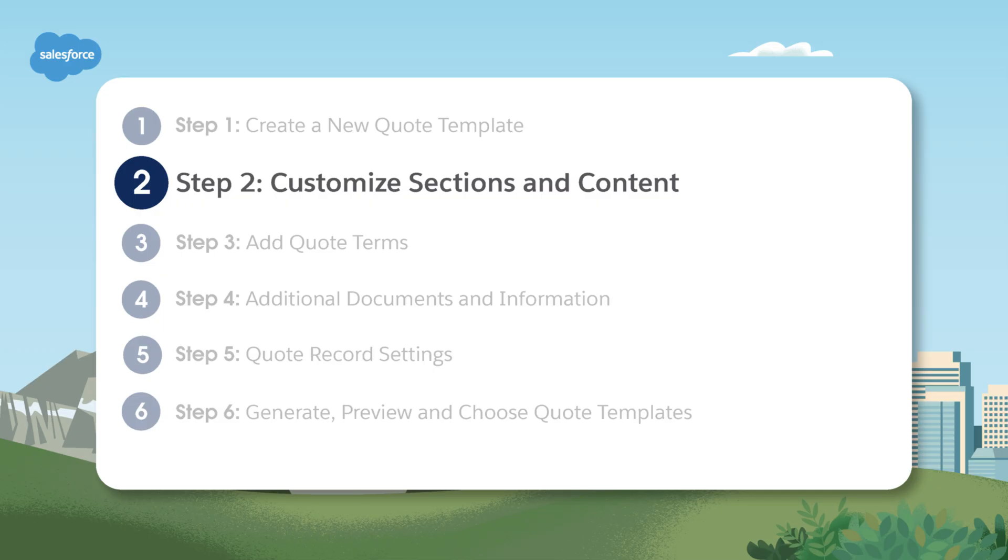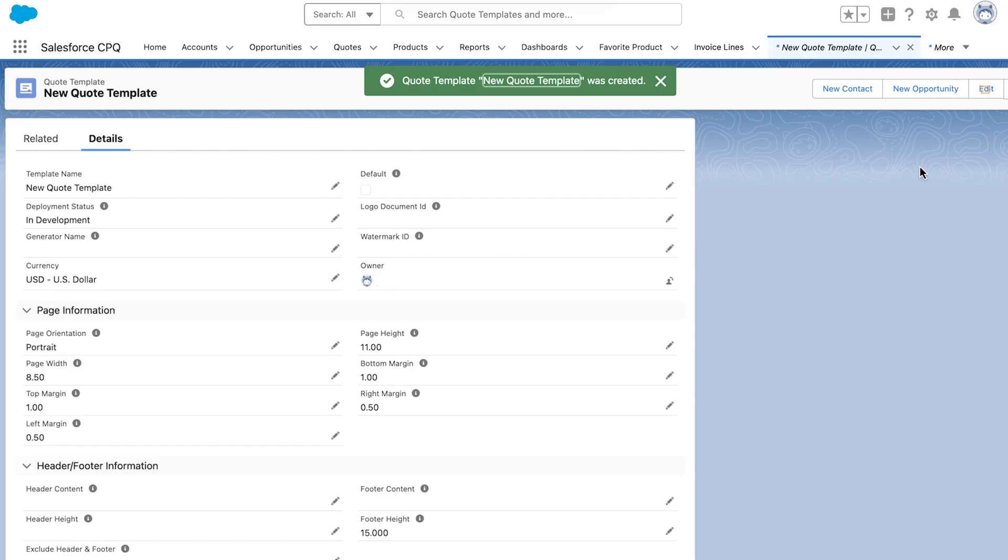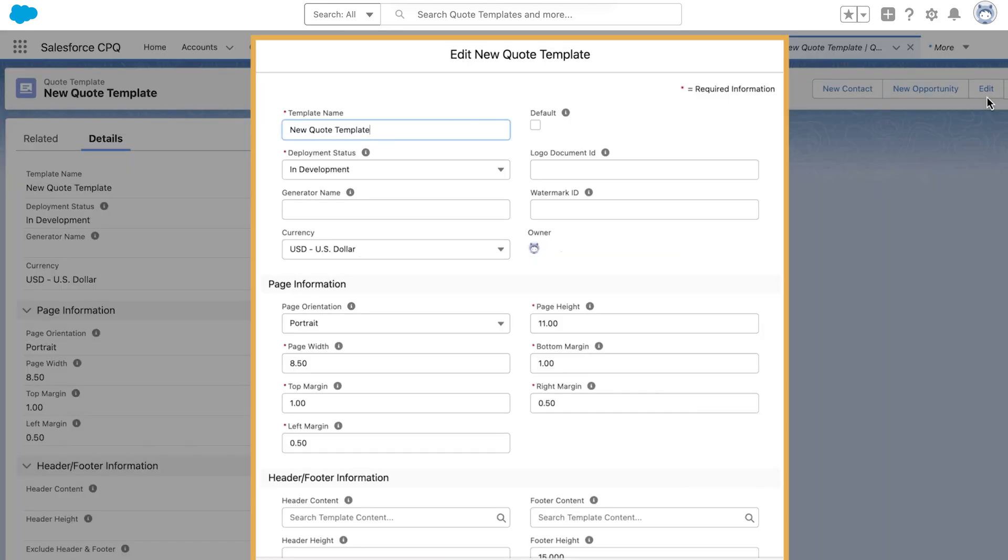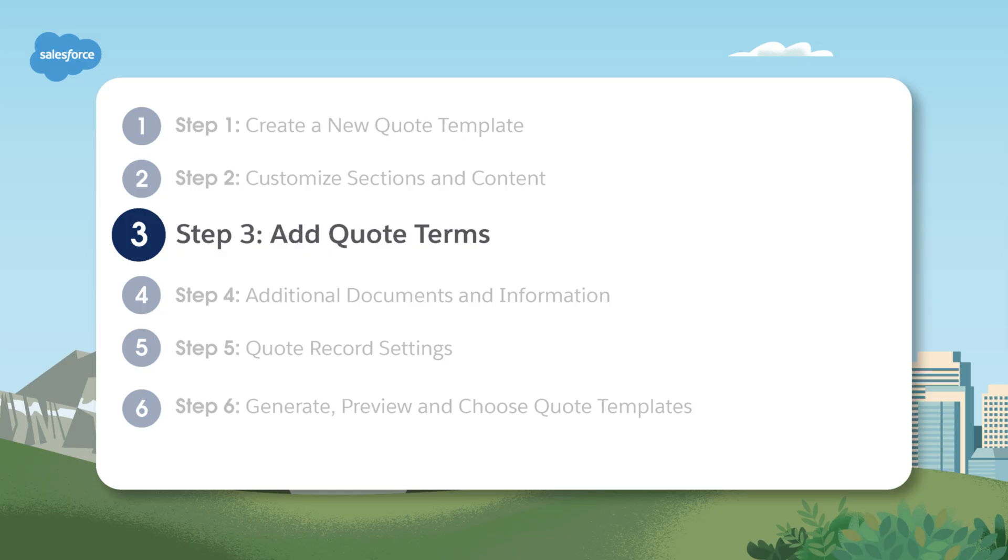Step two, customizing sections and content. Now let's customize our sections. Click edit sections and you'll see options for the header, lines, summary, and footer. You can add, edit, or remove sections as needed. For each section, you can choose the content type and configure the layout.